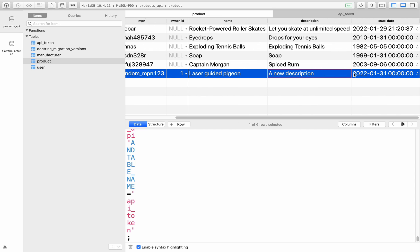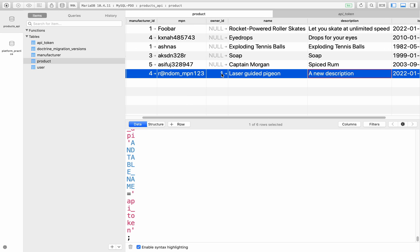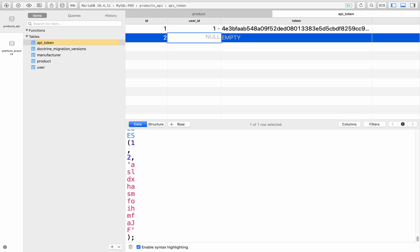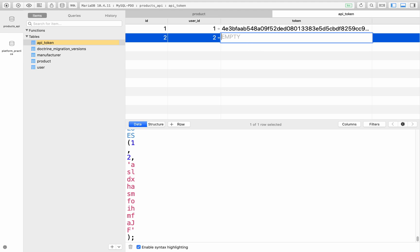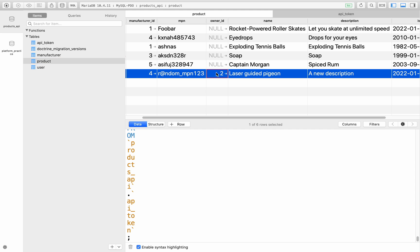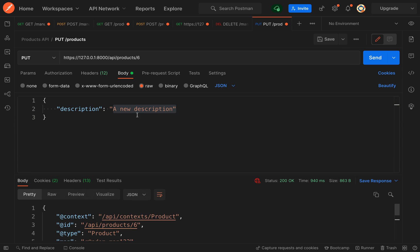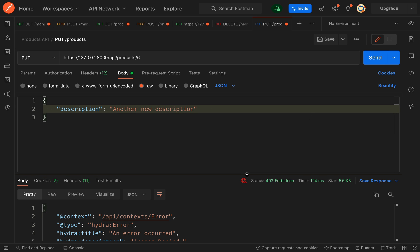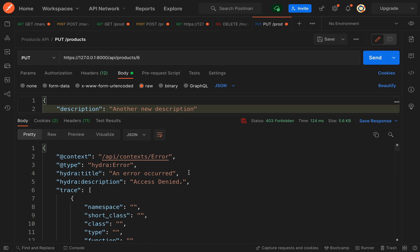What we really need to do is actually change the owner to number two. Make sure we have an api token for user two, so we'll say user id will be user number two and I'm just putting some gibberish there as the api token. This time we're still going to be making a request as user number one except we've said that the product is owned by user number two, so hopefully we should see an authorization fail here. We'll change this to another new description. I'll hit send - okay that's good, 403 forbidden access denied.